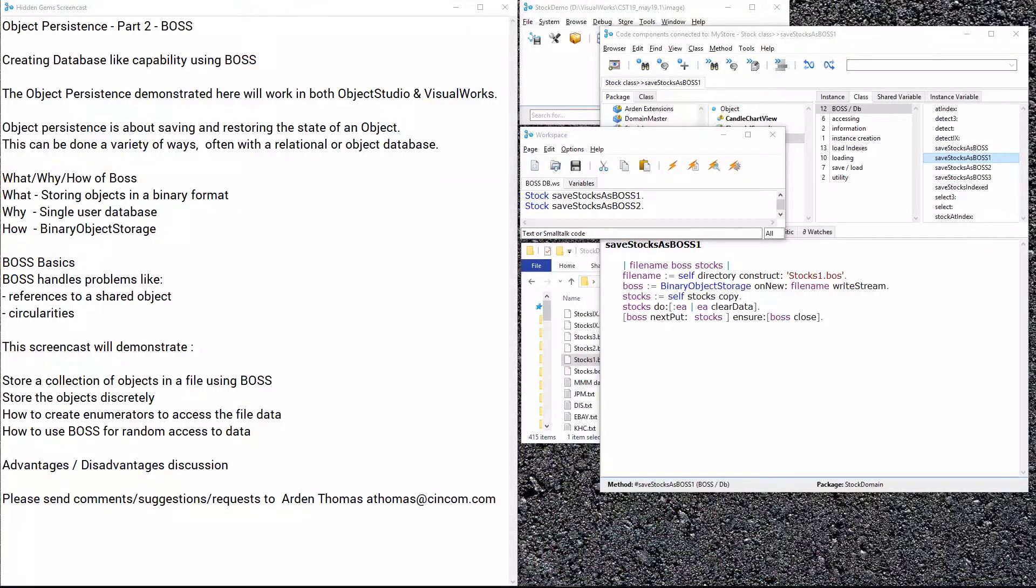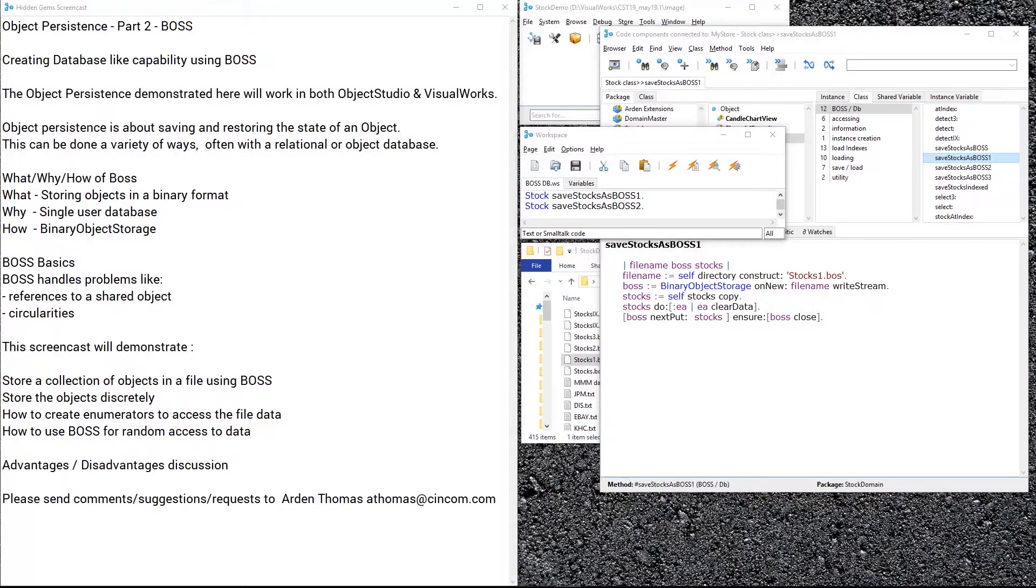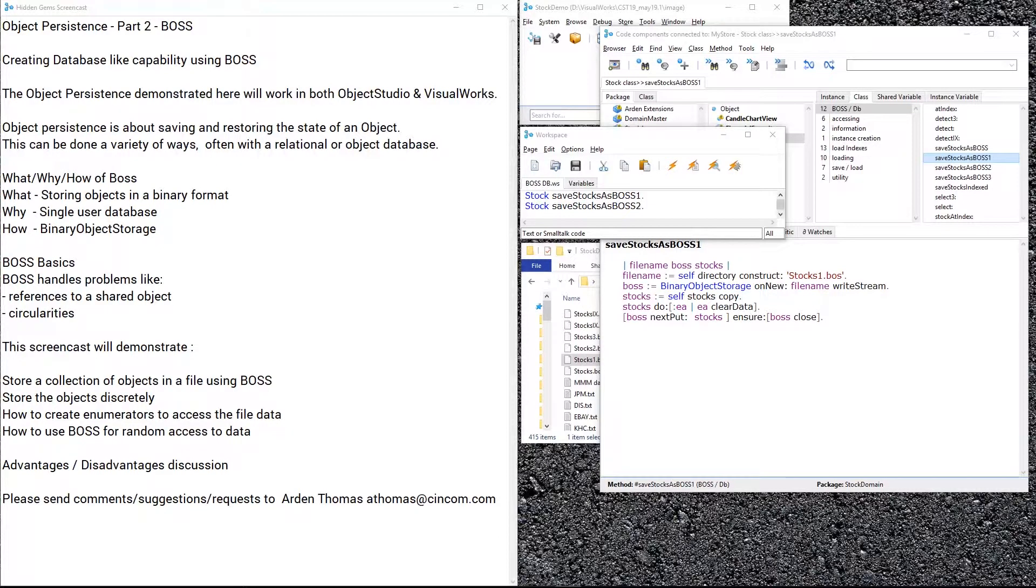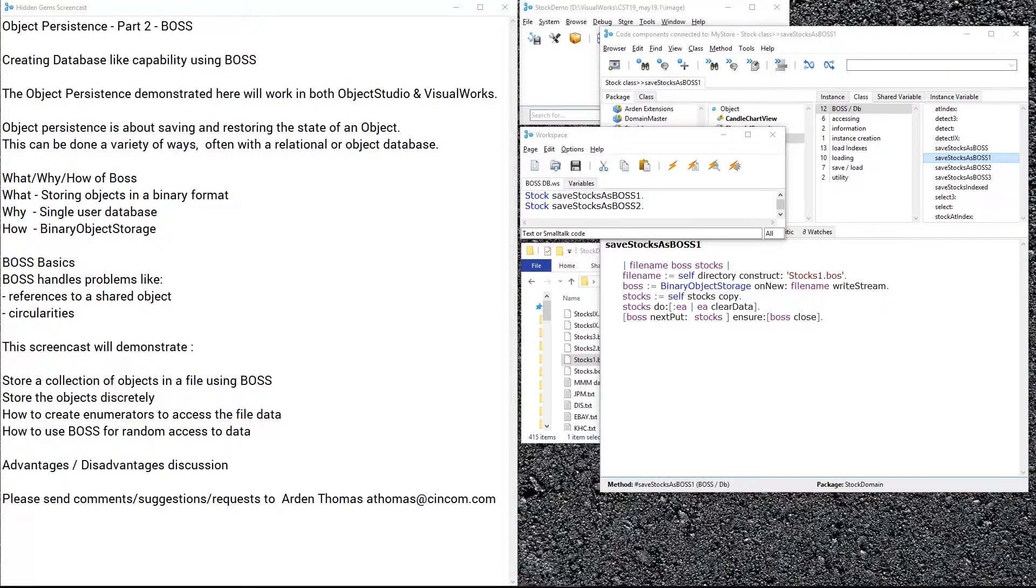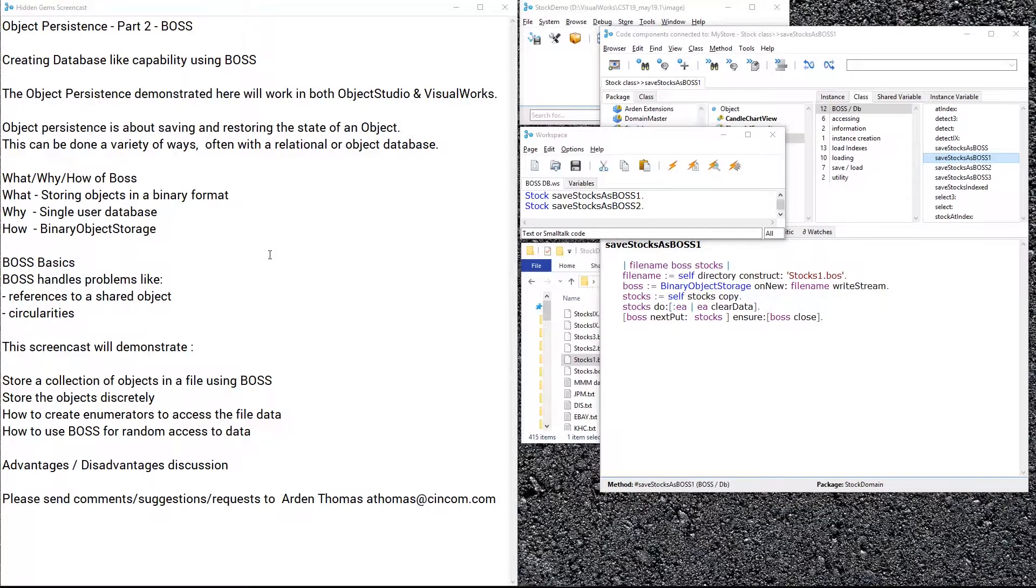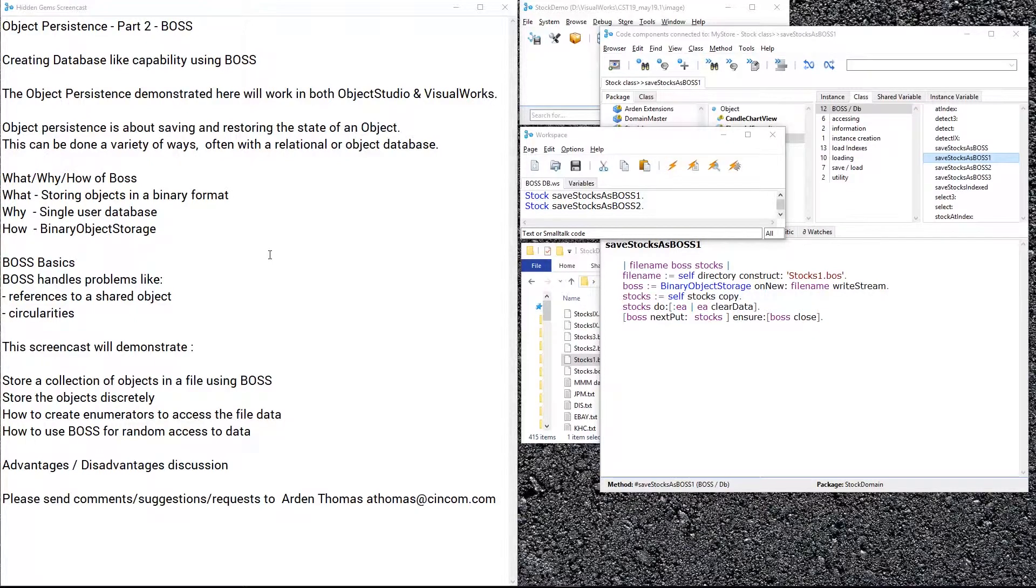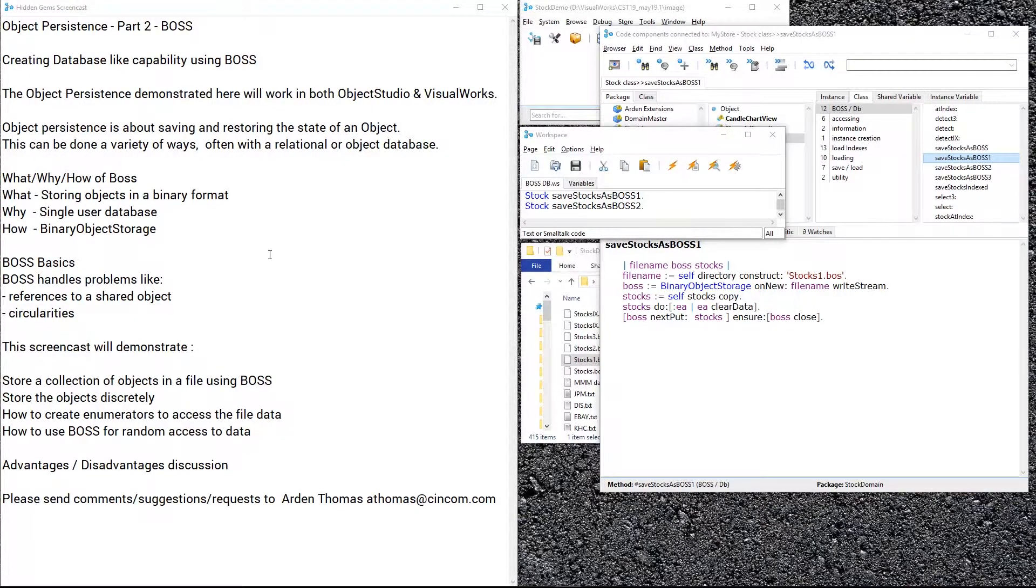We're going to show you how to create single user database-like capability using BOSS. I want to emphasize this will work in both ObjectStudio and VisualWorks. To recap from last time, object persistence is about saving and restoring the state of an object, which can be done with relational and object databases, but we're showing some alternatives. Last time we showed text-based persistence, and now we're showing binary storage using BOSS.